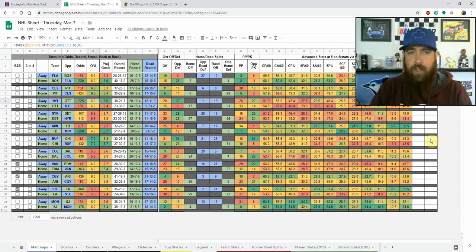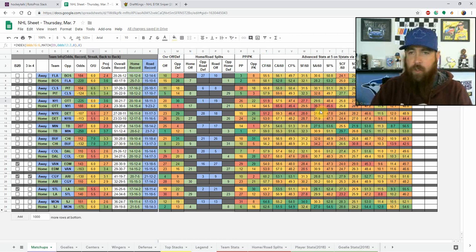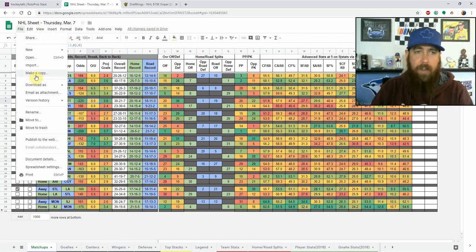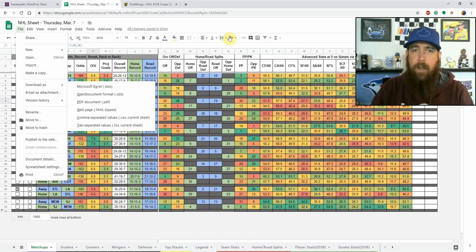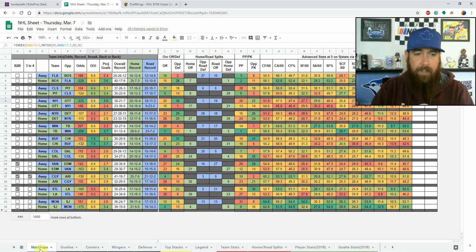We're going to be using my NHL cheat sheet. You can grab a copy in the community chat, on Twitter, linked in the articles — pretty much anywhere so it's not hard to find. If you want to make a copy so you can sort and look at some stats, go up to File, Make a Copy, name it whatever you want, click OK, and it'll give you an editable version of the sheet.